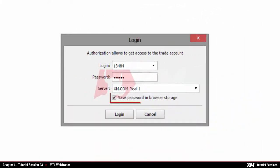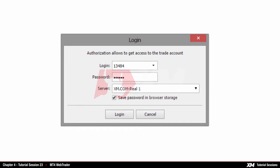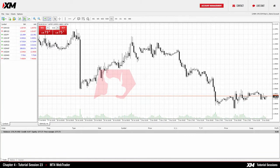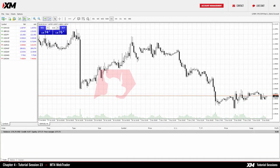The Save Password in Browser Storage option is ticked by default. Untick this option only if you do not wish your details to be stored. After a successful login, the Web Trader trading platform will become active.